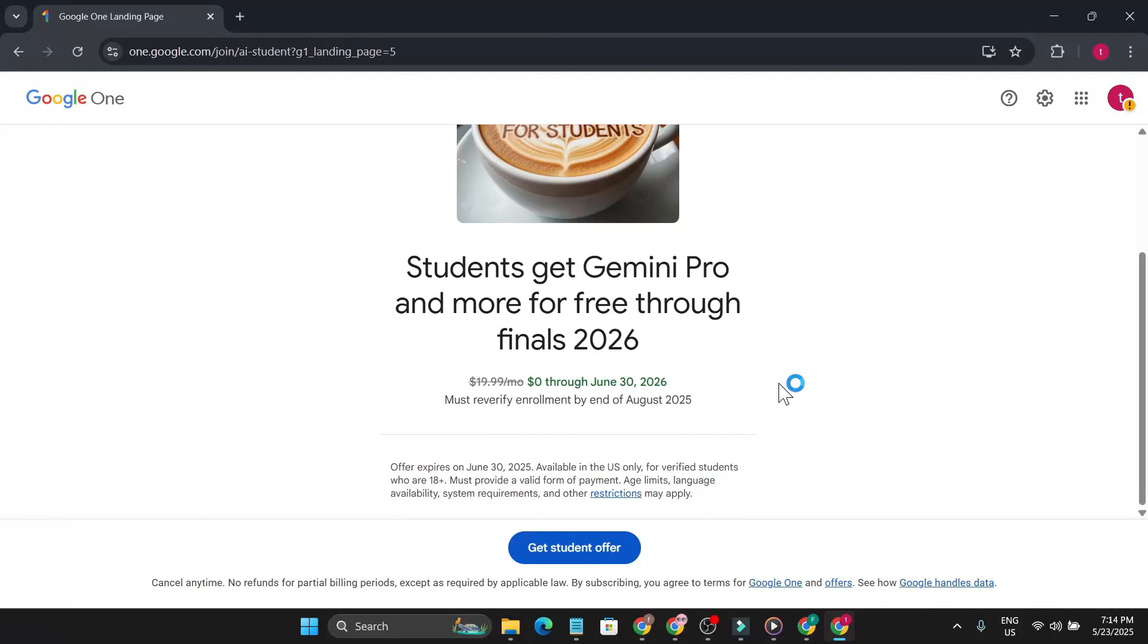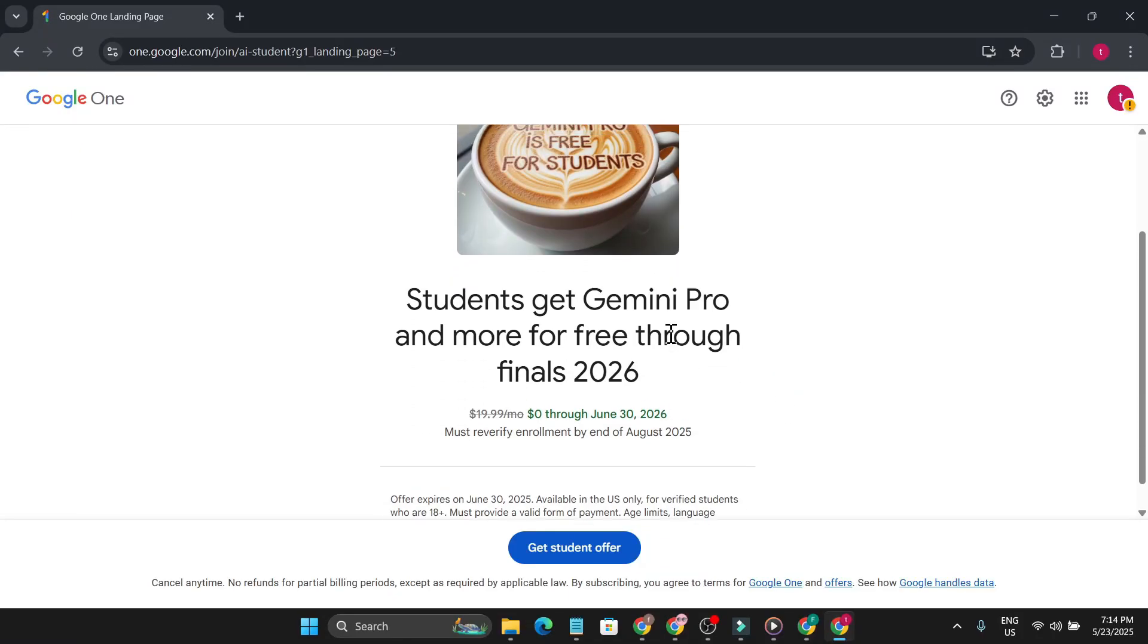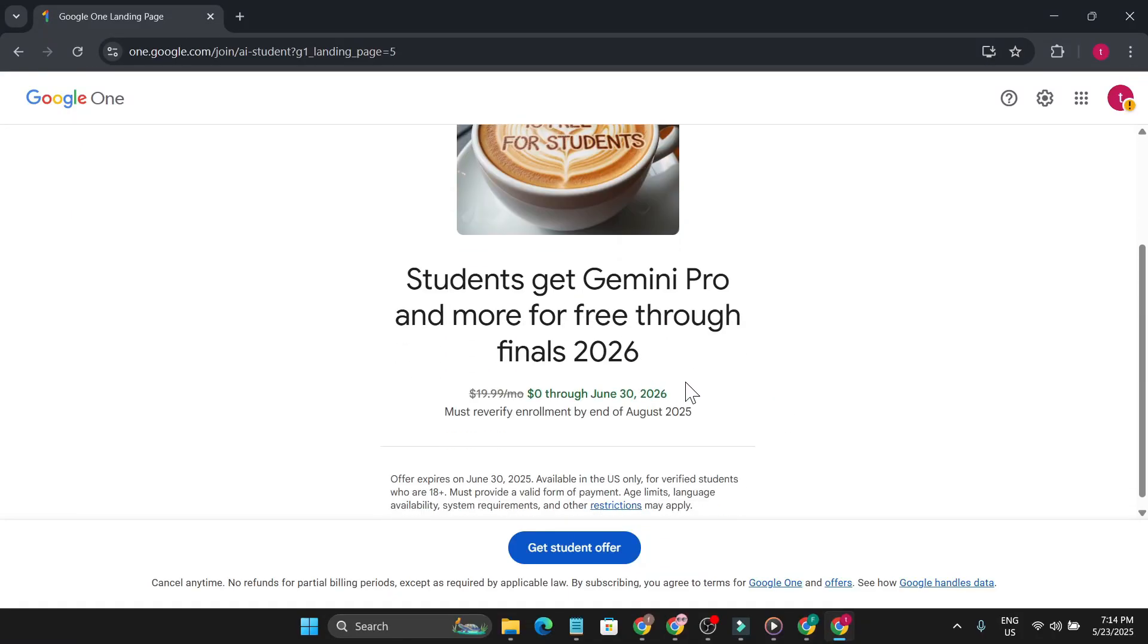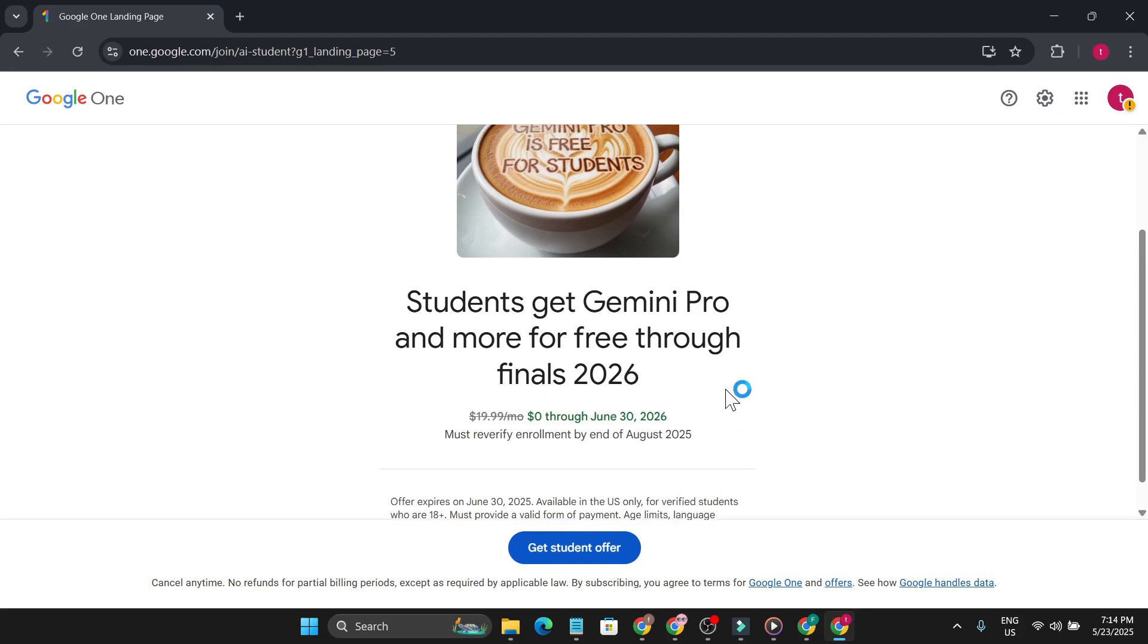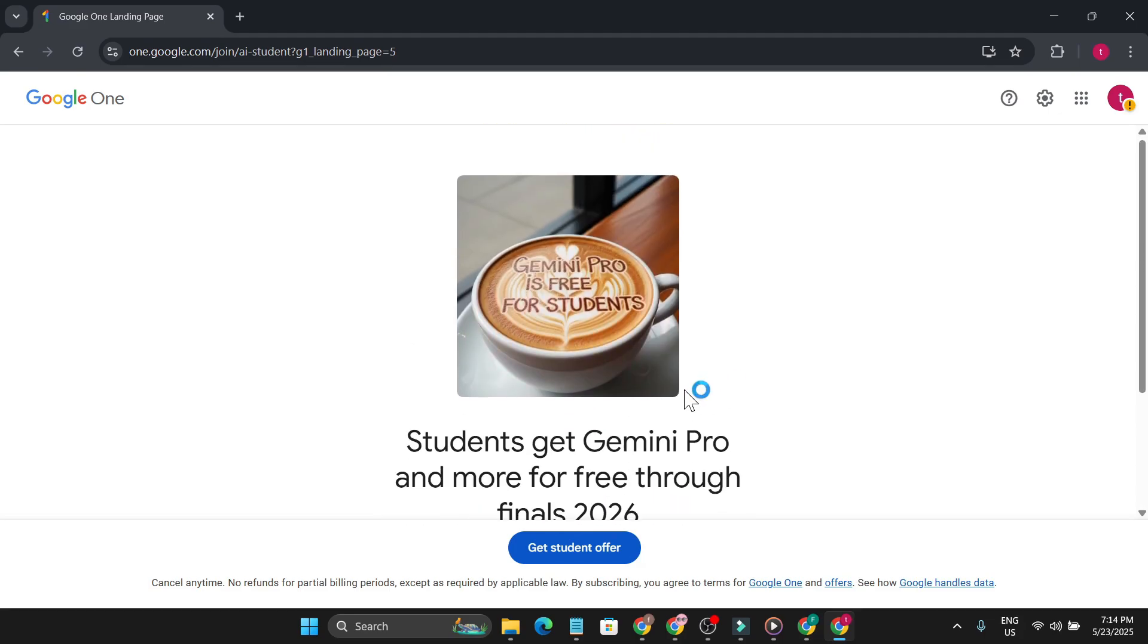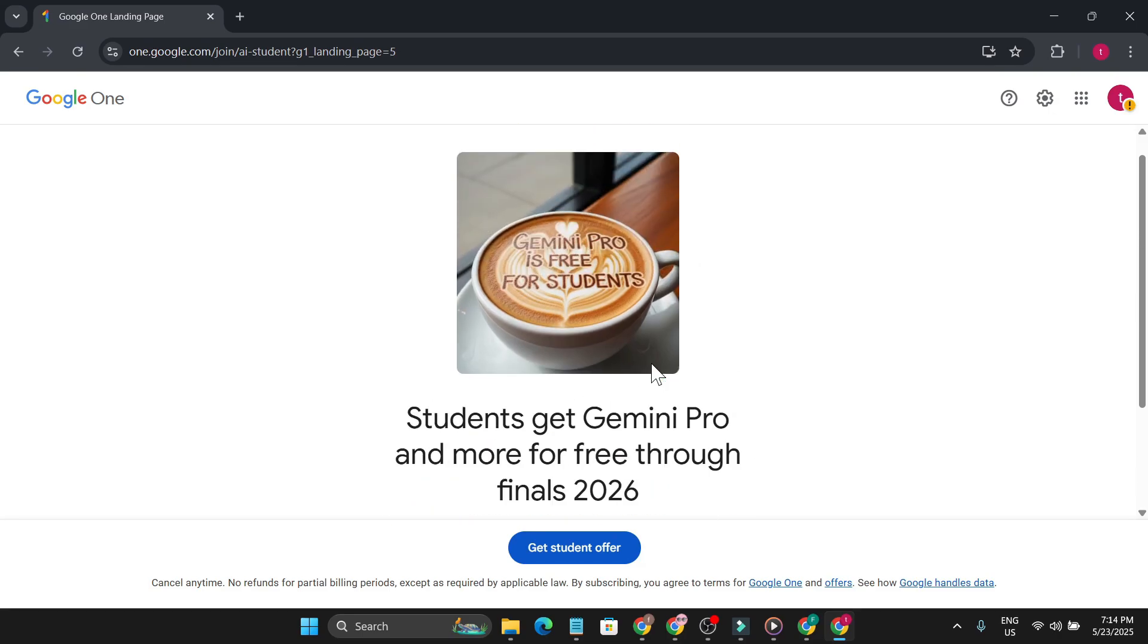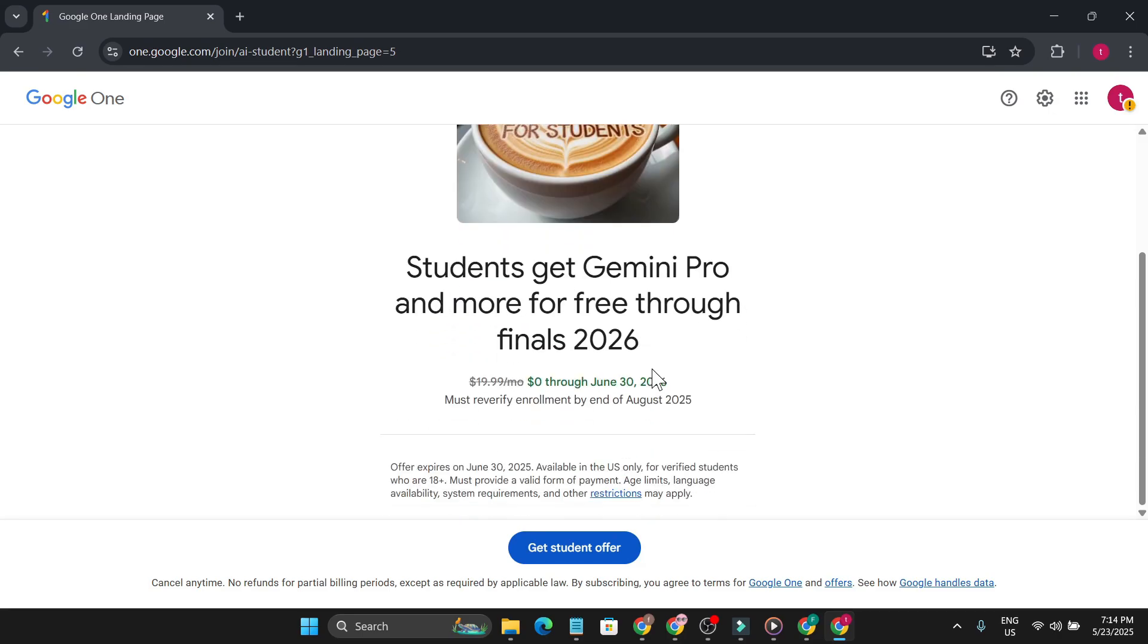Hello everyone, in this video I'm going to show you how to get Gemini Pro for free with other benefits. As you can see, Google has been sending out Gemini Pro for free for students and it will be available through 2026. This is only available in the US, but if you're outside the US, don't worry, I'm going to show you how to get this offer.